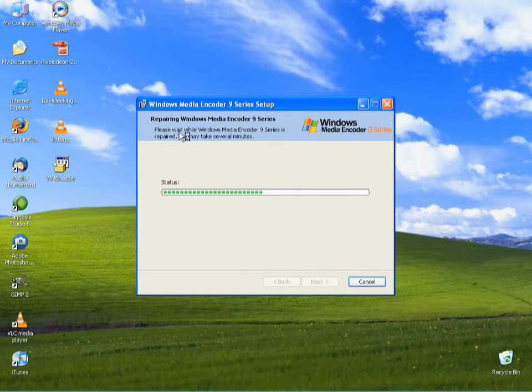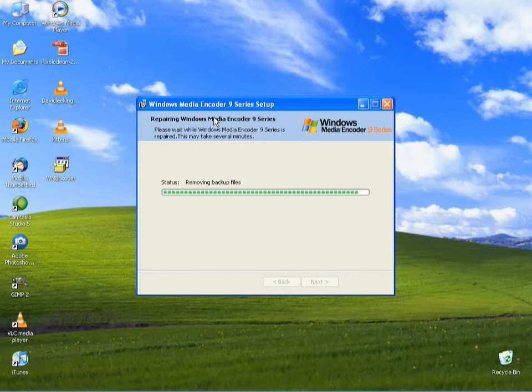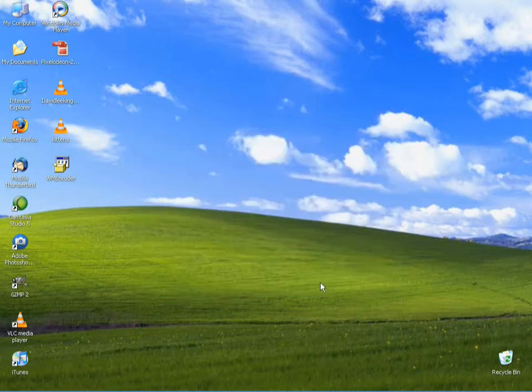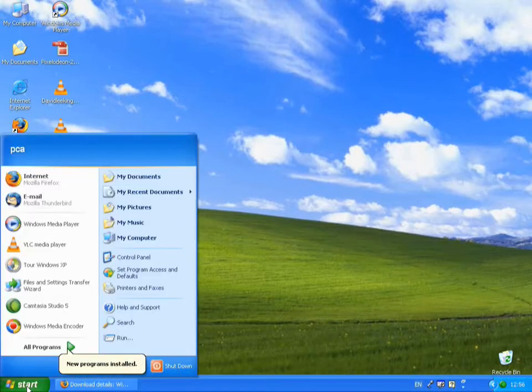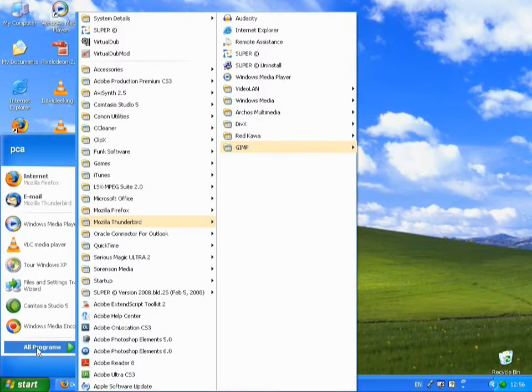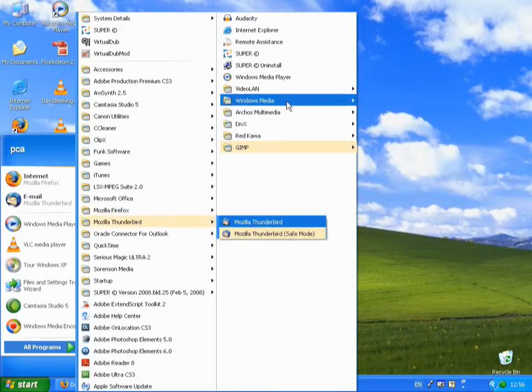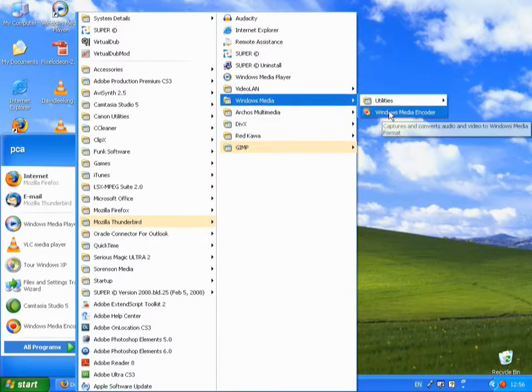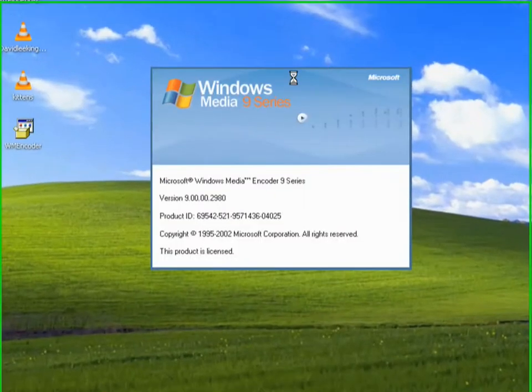I'll just install this software. Now, this says repairing. Don't be confused by that. I think Windows Media Encoder was maybe already installed on here, but I'm taking you through the install process anyway, just to show you how easy and quick it is. Now, if we go to the Start menu, we should see Windows Media Encoder has been installed.